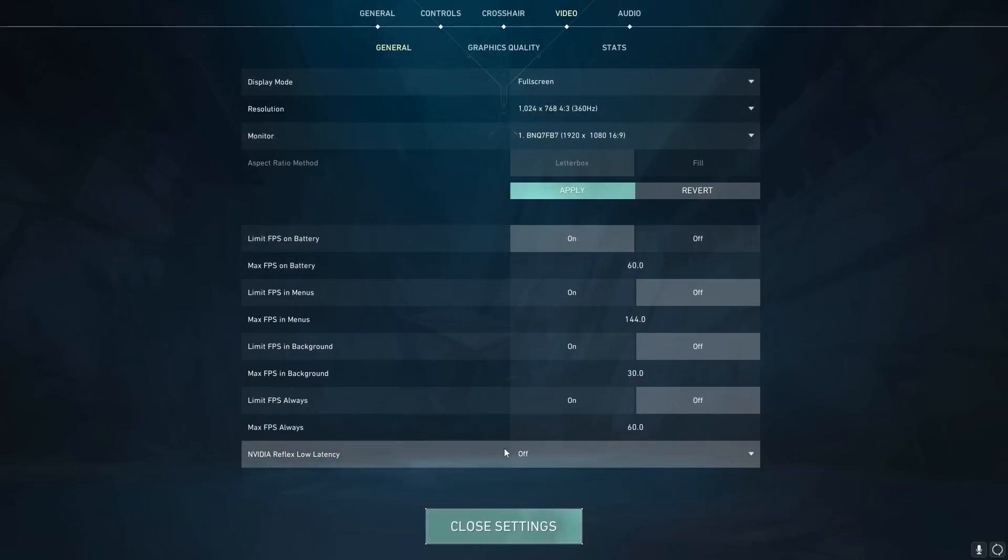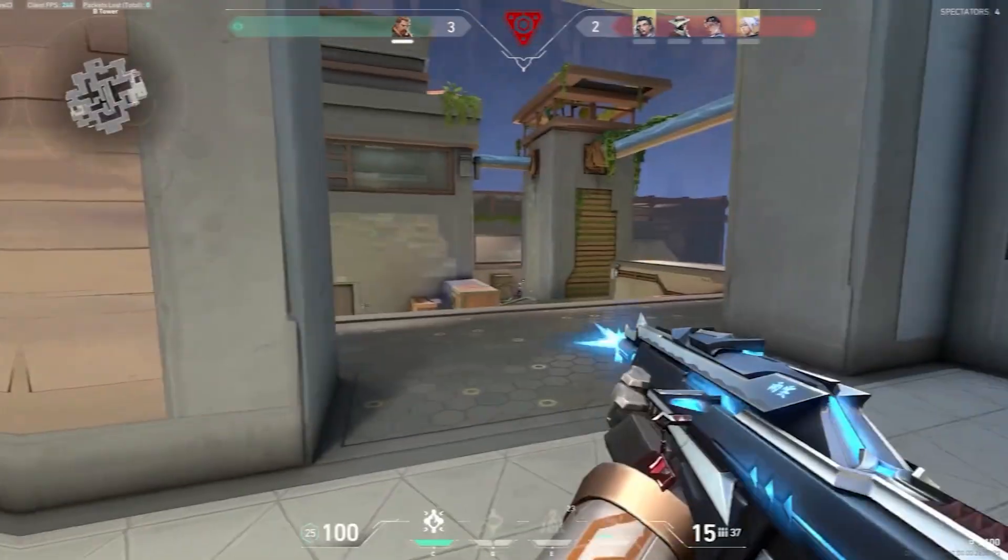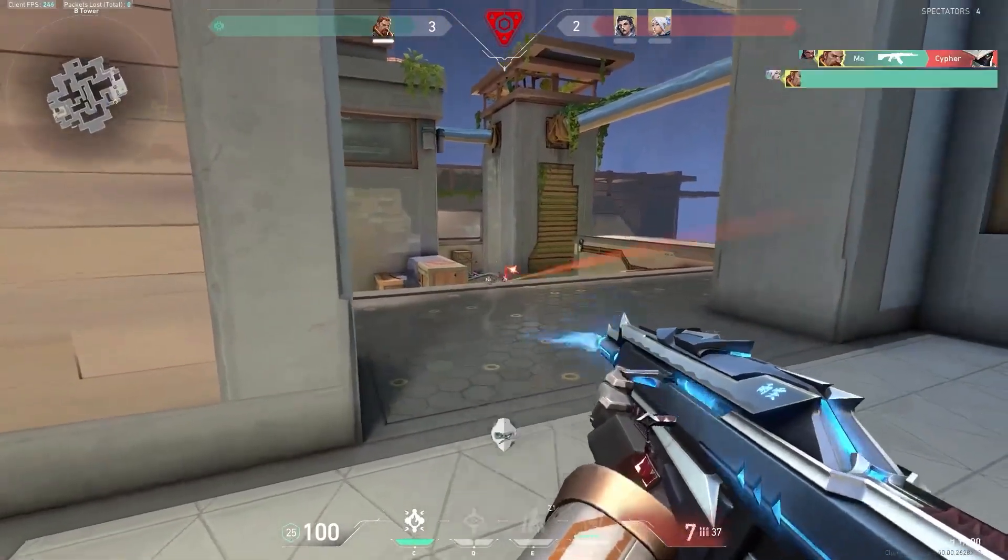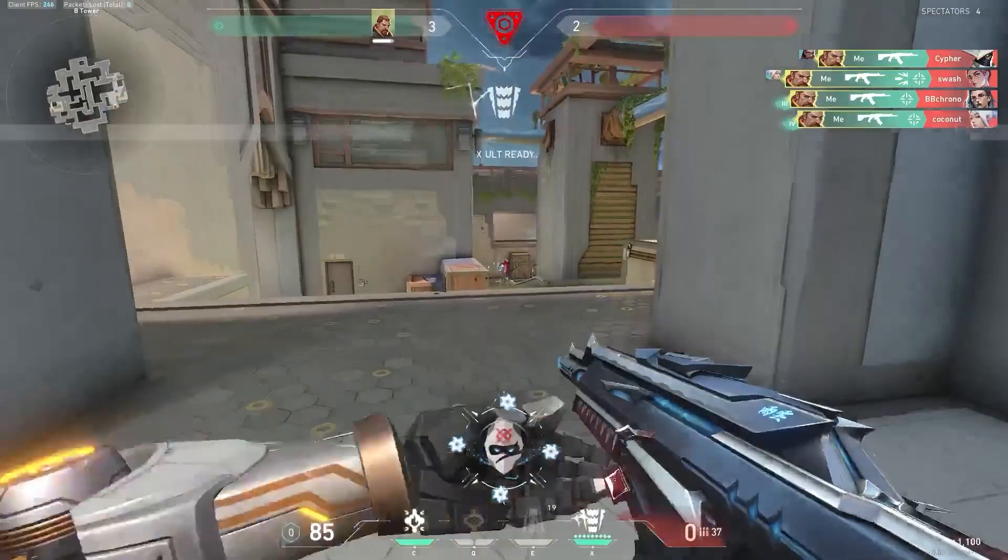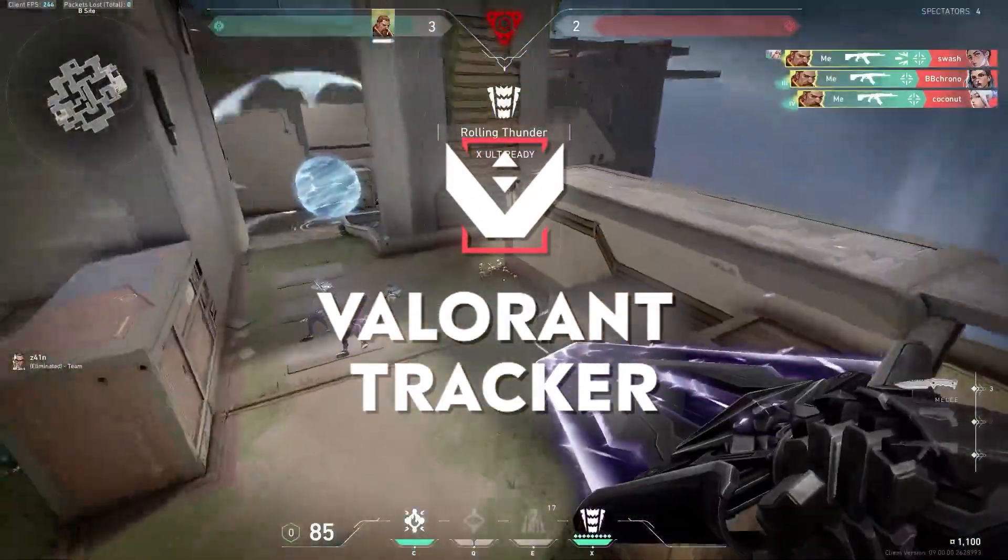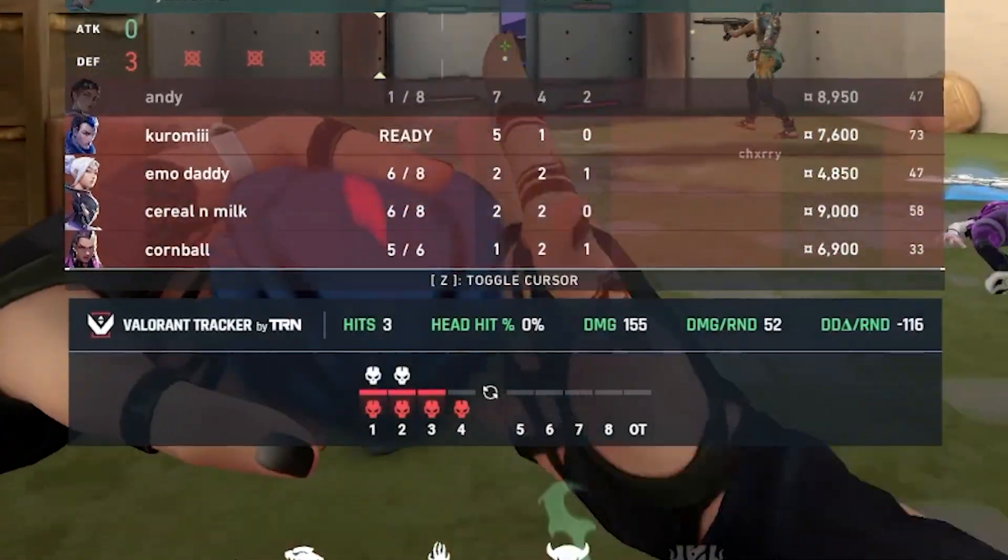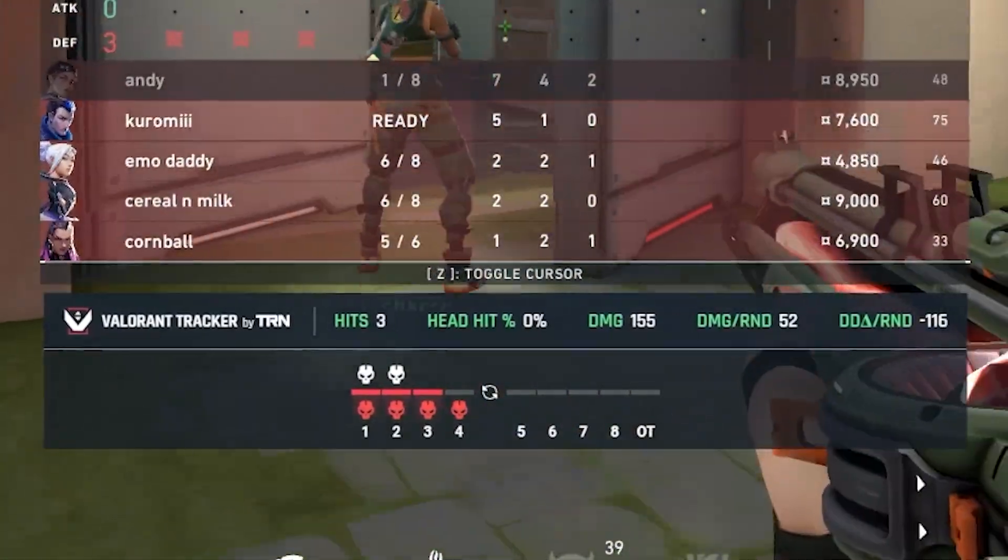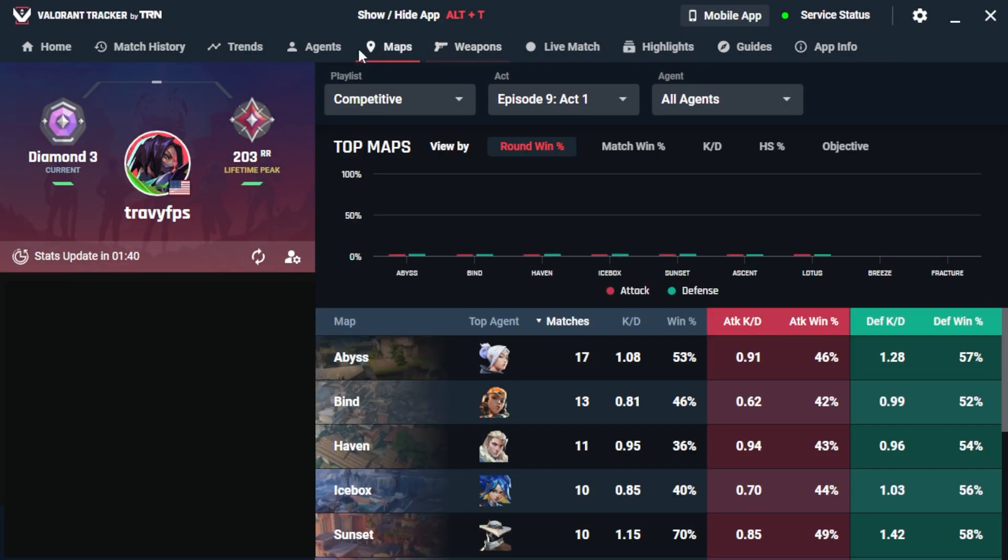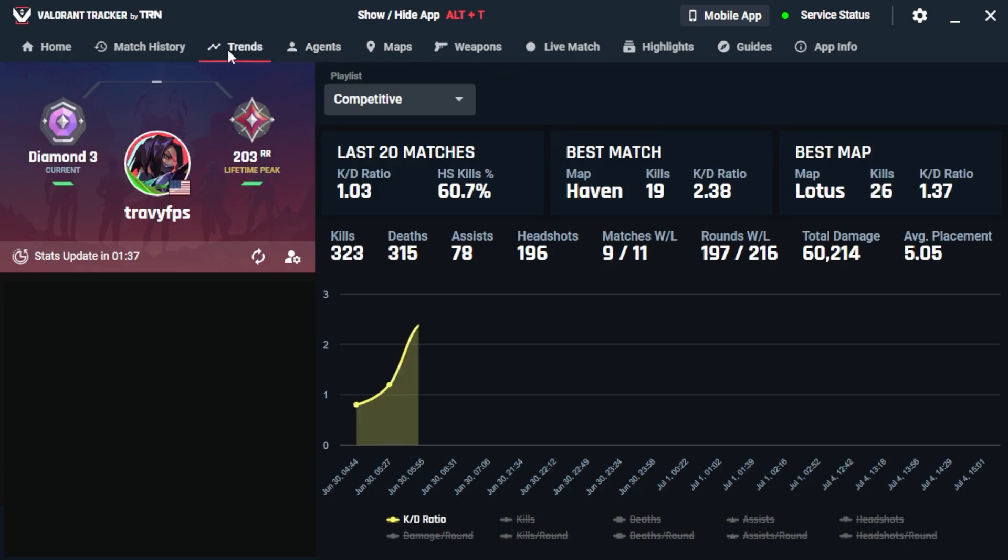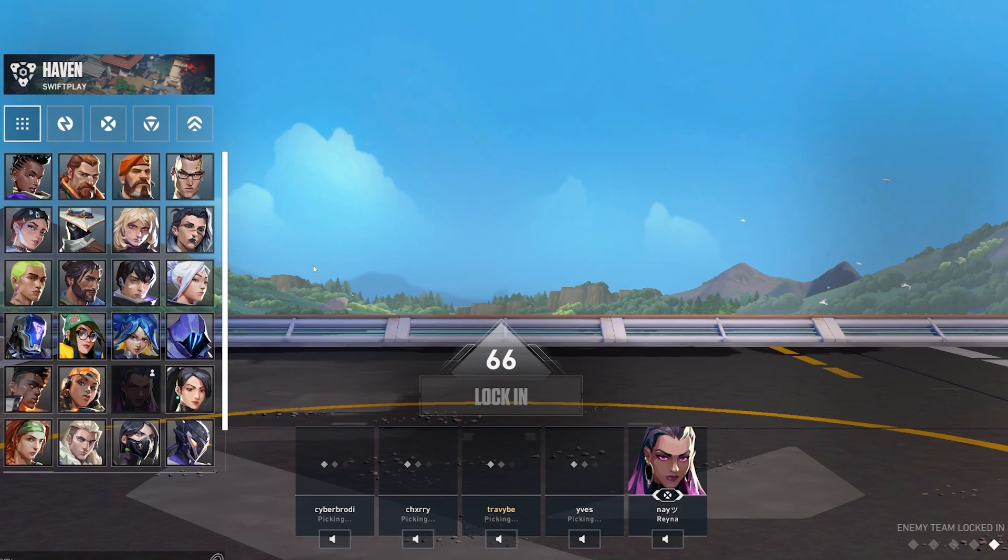After that, if you have the option, turn on NVIDIA Reflex Low Latency and turn this on plus boost. This will help you tap heads faster. Something else that will help you get better is the Valorant Tracker app. The Valorant Tracker app is an in-game real-time tracking solution for all of your Valorant stats. You can see your own weapon stats, what maps you're best at, your best agents, and a lot more all inside of this app.